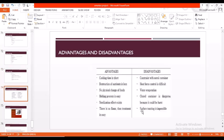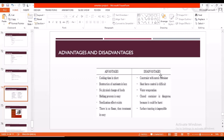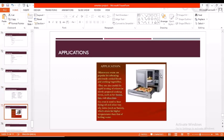Let's step into advantages and disadvantages. Coming to advantages of microwave oven: cooking time will be short here, no physical exchange of foods, melting process is very easy, there is no flame so treatment is very easy. Coming to disadvantages, in a closed container it may be dangerous sometimes or it may burst, so we should be careful with this. Coming to applications, microwave ovens are very popular in reheating previously cooked foods and cooking vegetables. They are also used in many industries for making chocolate and for some other purposes.